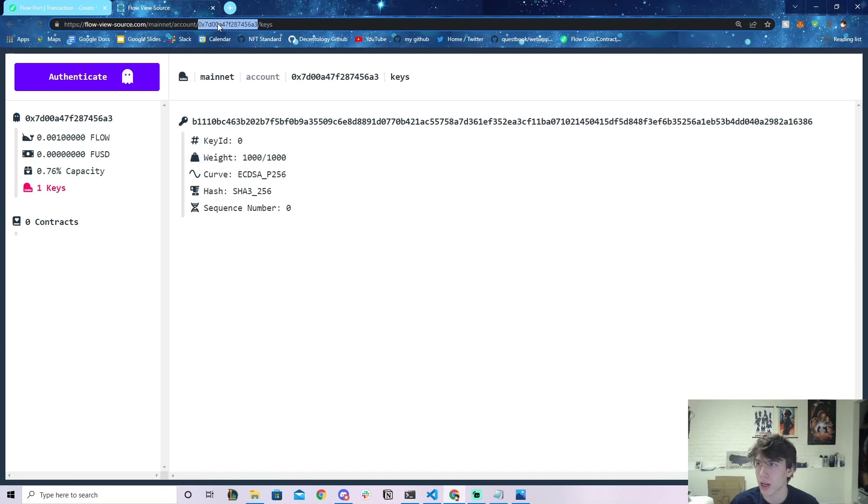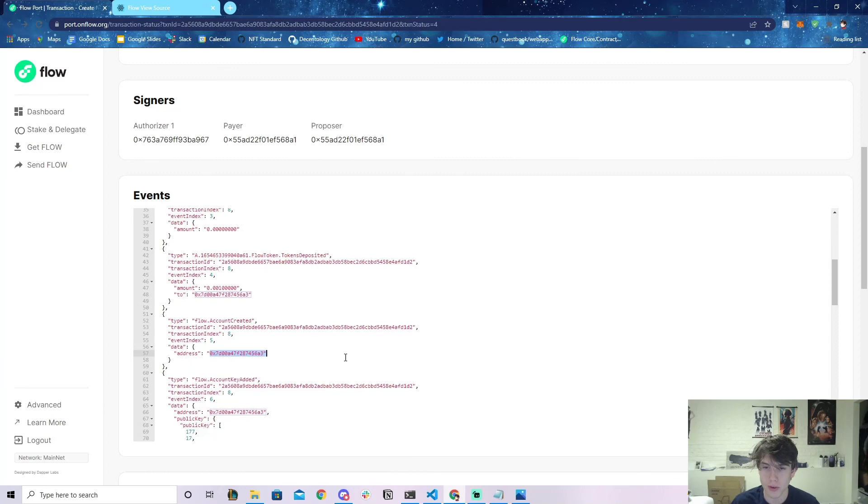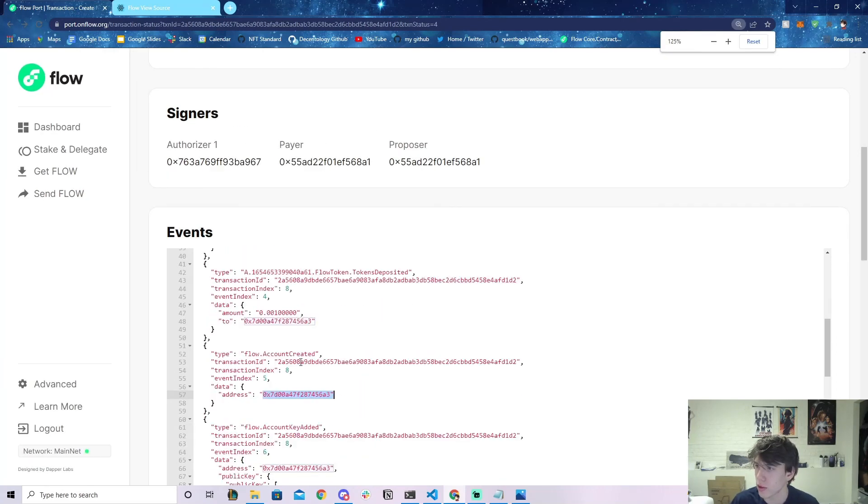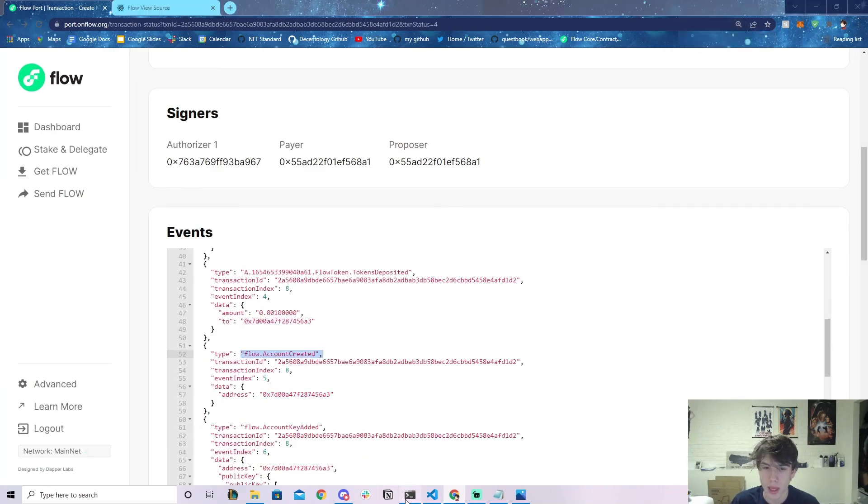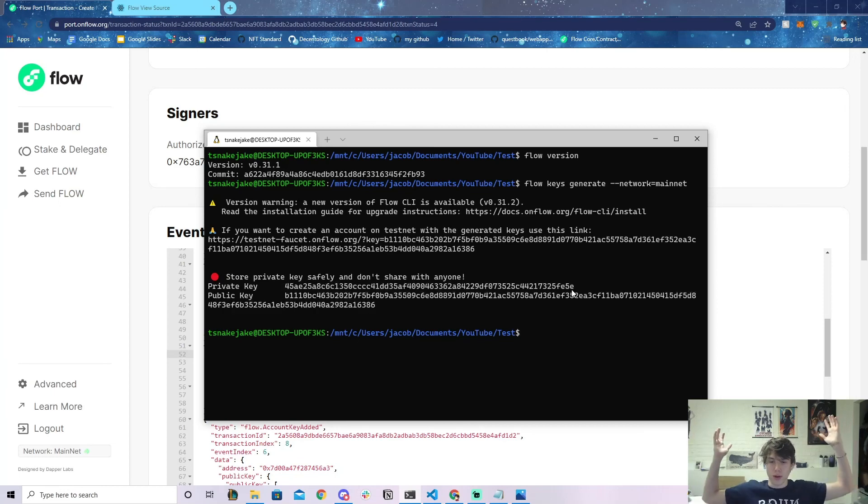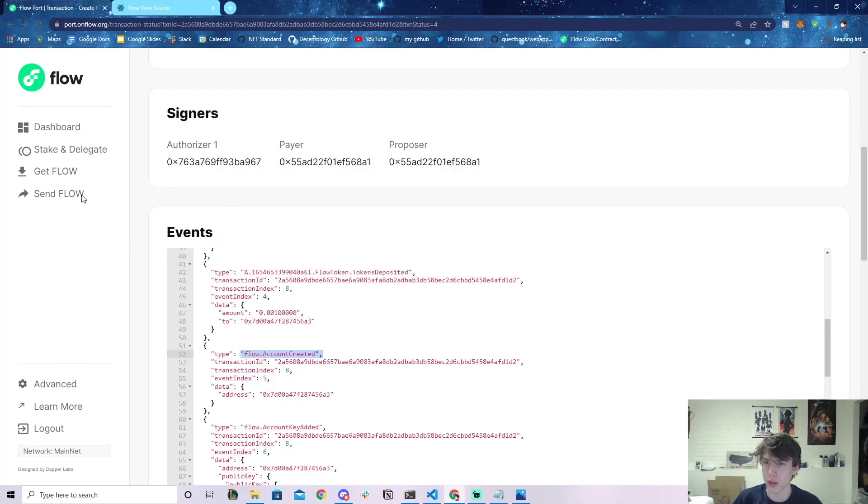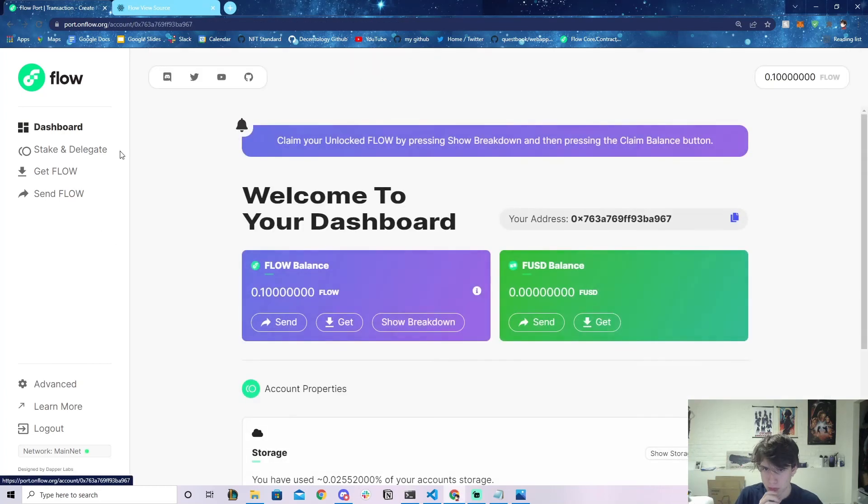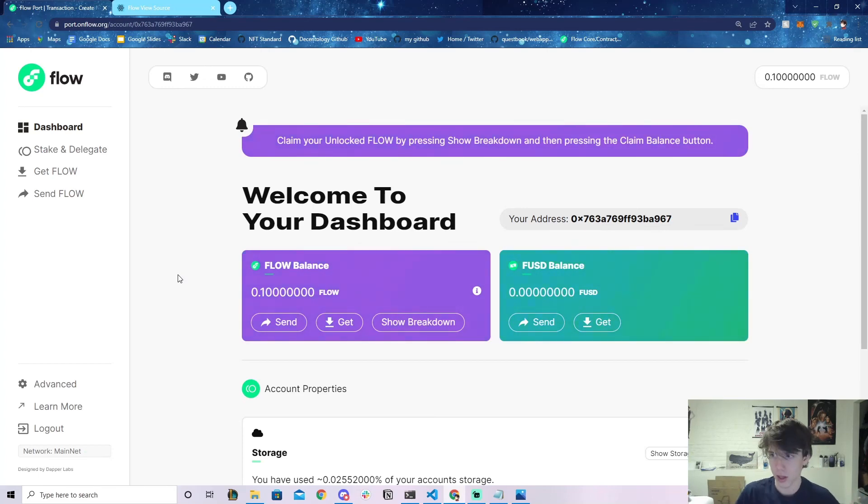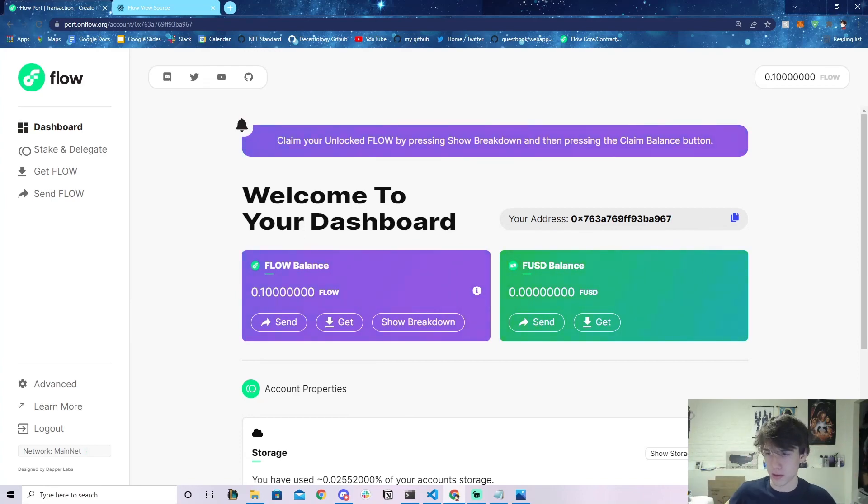Your account is created. We have the address right here, we have our public key and our private key. I hope this was helpful to all of you. Let me quickly show you that in my account I have 0.1 Flow because you need a little bit of Flow in order to actually create the account, even though you're not paying for the transaction. Hope this was helpful, I'll see you on the next one. Thanks for tuning in, peace!